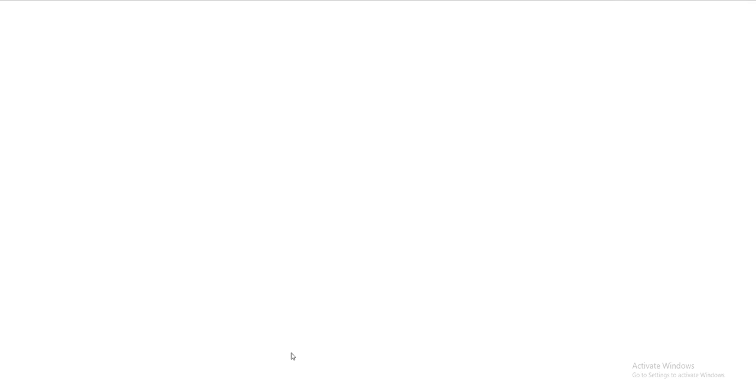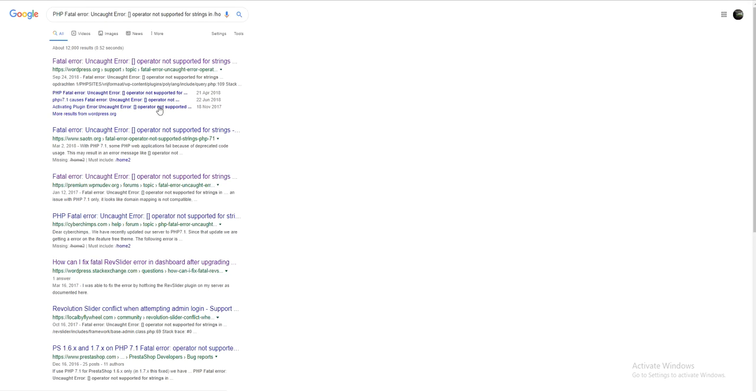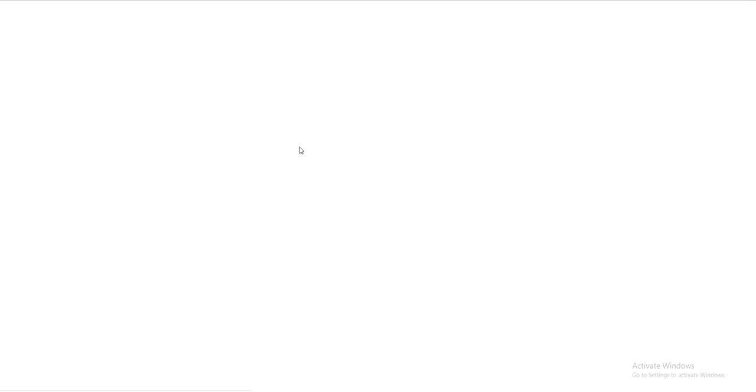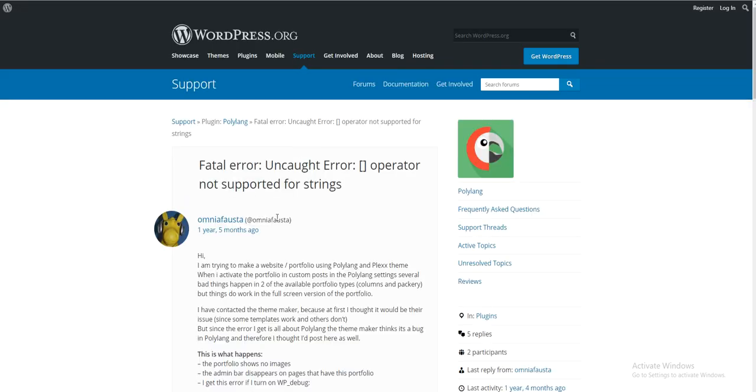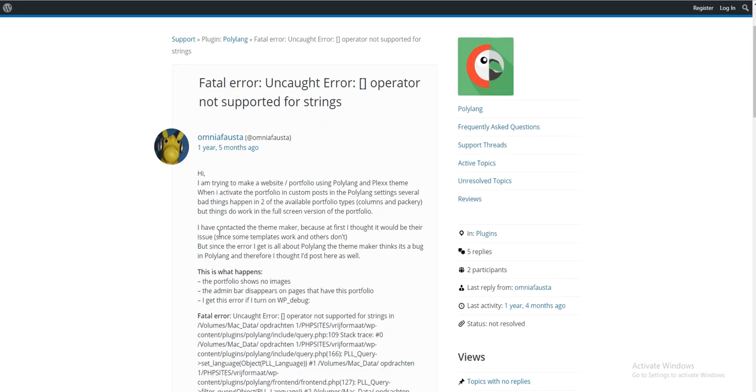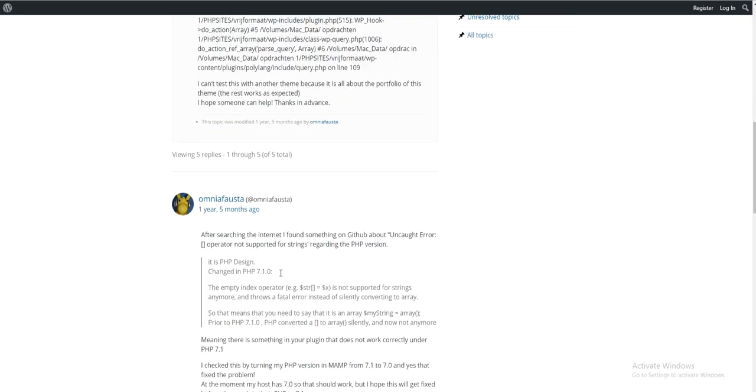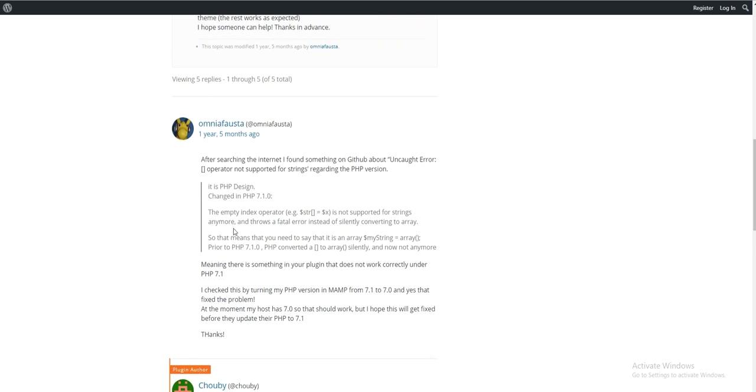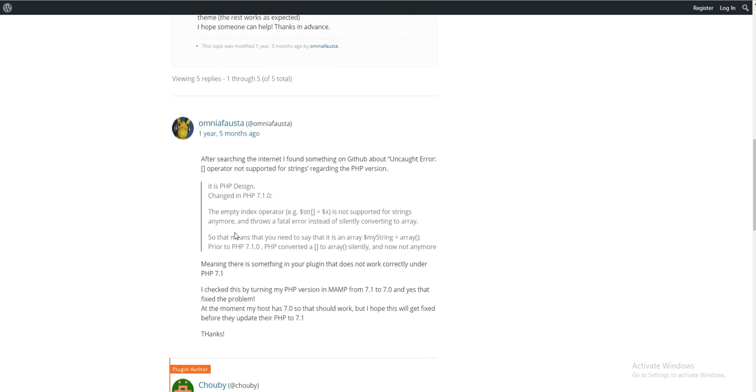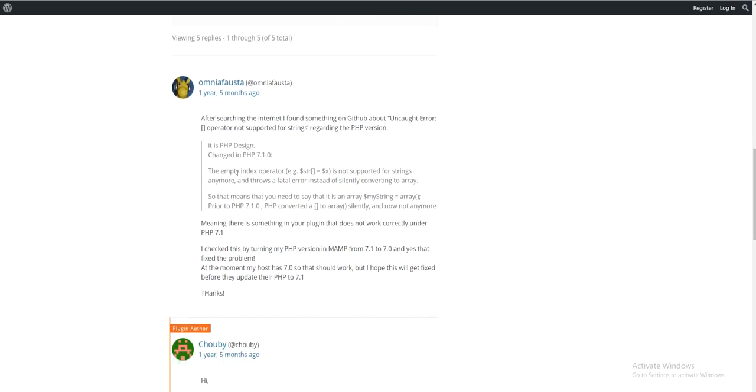This is the same error here. This person had the same issue, and someone gave an option. It said the empty index operator is not supported for strings anymore. Previously it would silently convert it to an array, but now you need to explicitly declare it as an array.